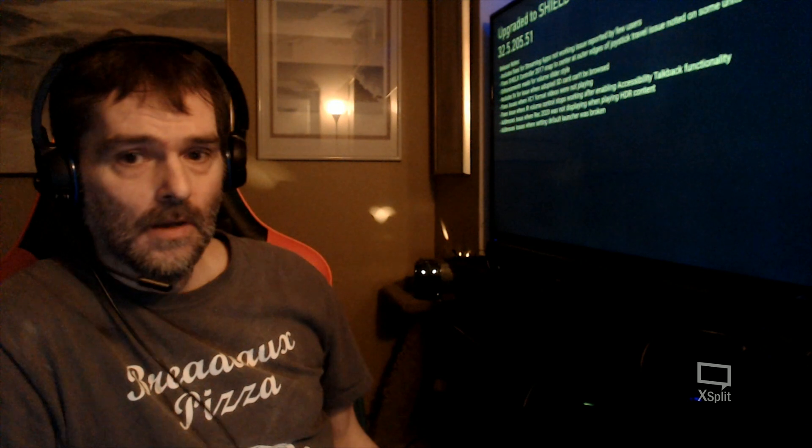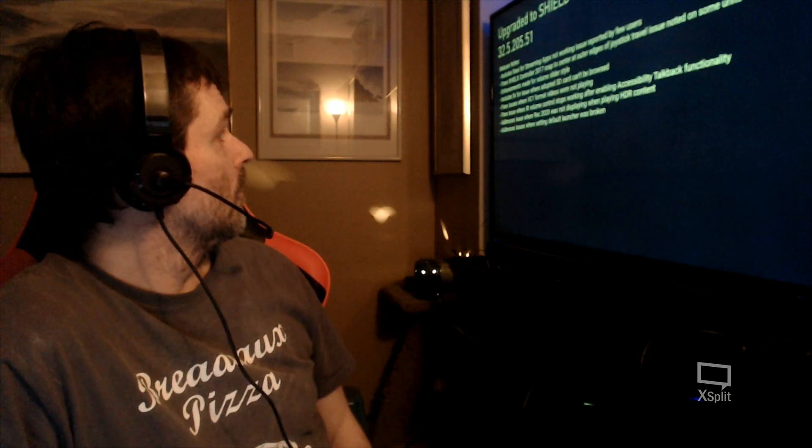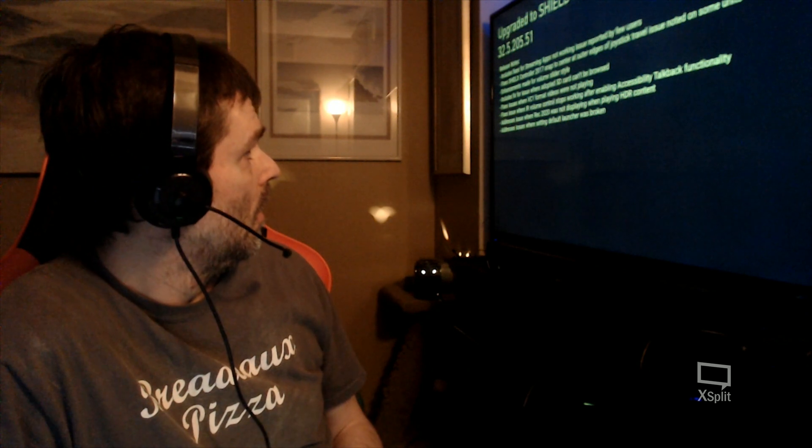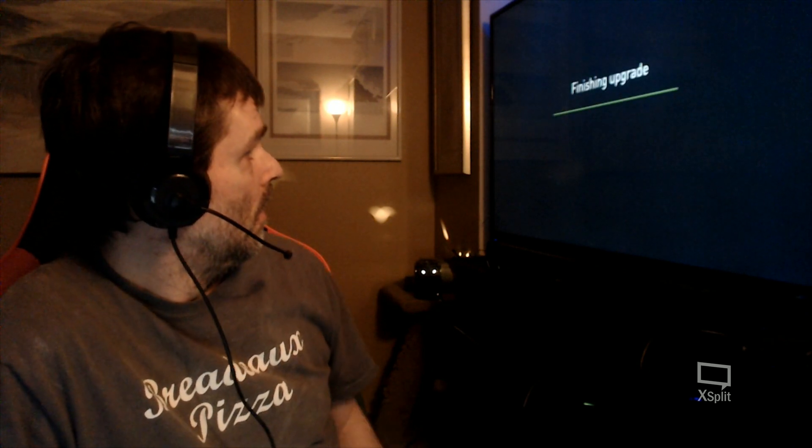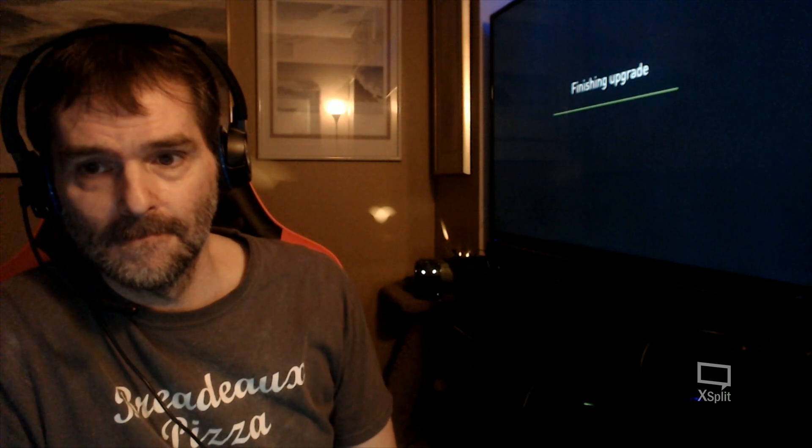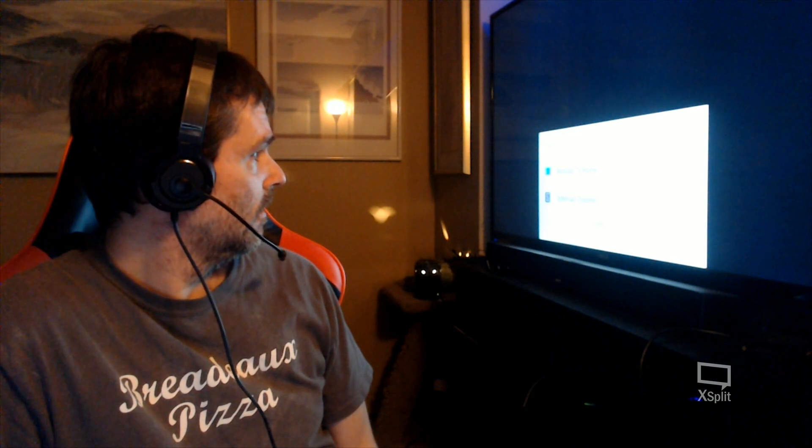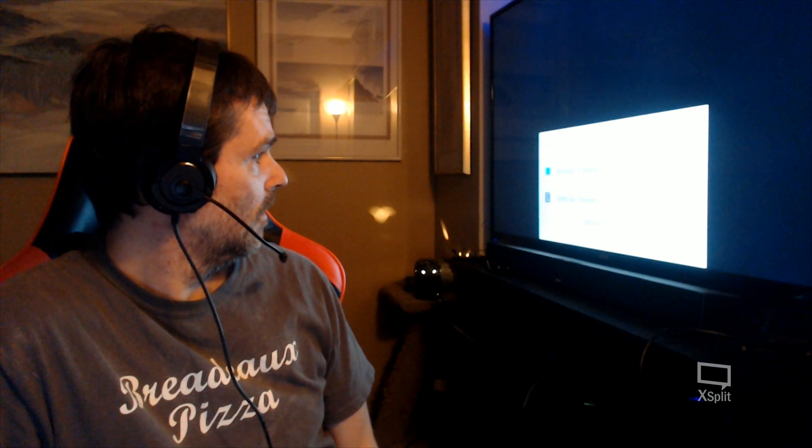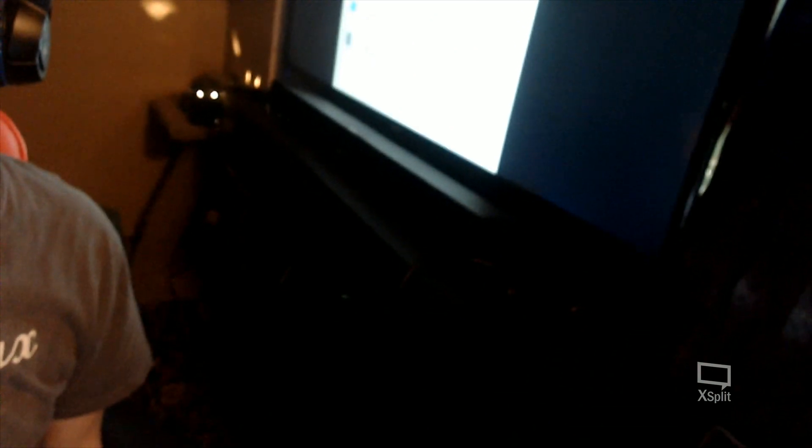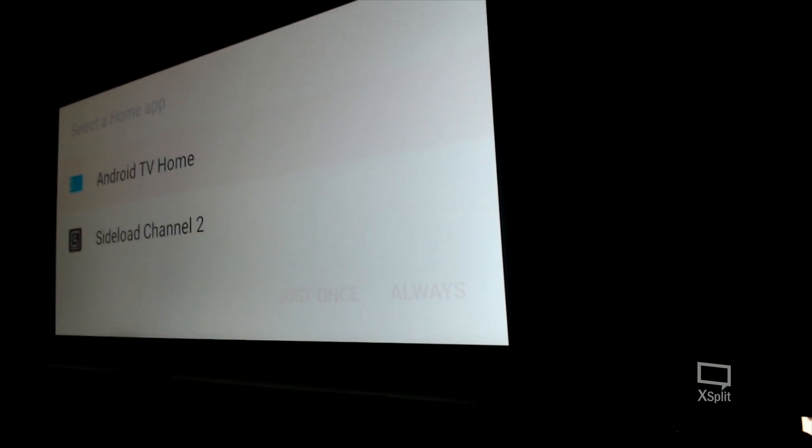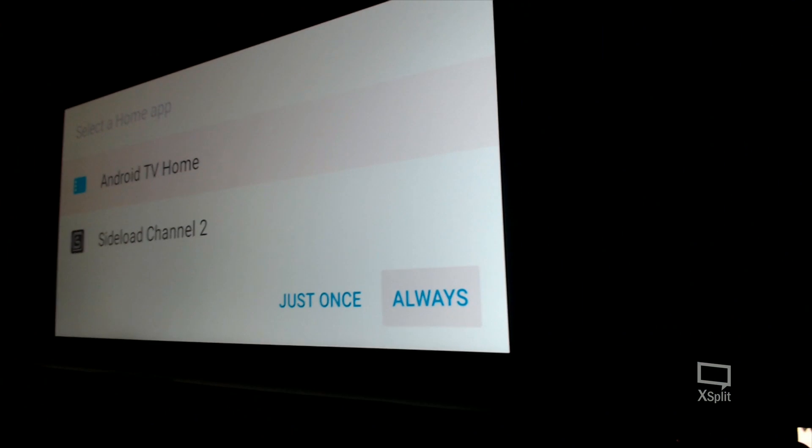There it goes. And it's showing us again what we just covered before. Finishing upgrade. Look at that guys, it's asking me which launcher I want to use. I don't know if you can see that. I'm going to just put Android TV Home and I'm going to put Always, and then I'll show you guys how to change it to your other launcher. So now that we're back here...